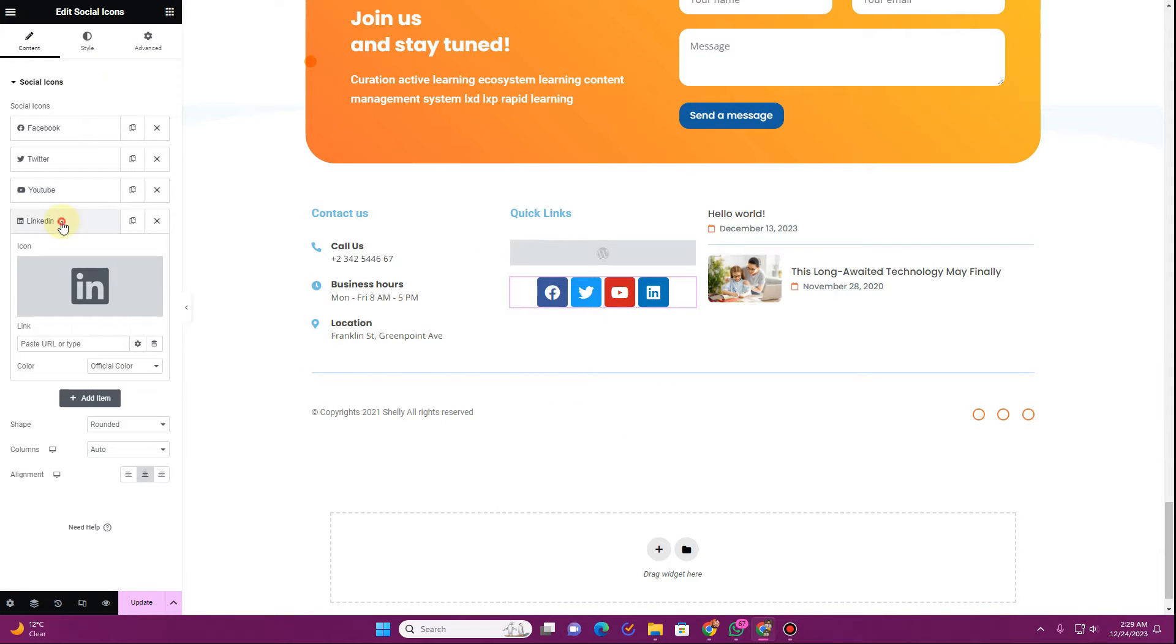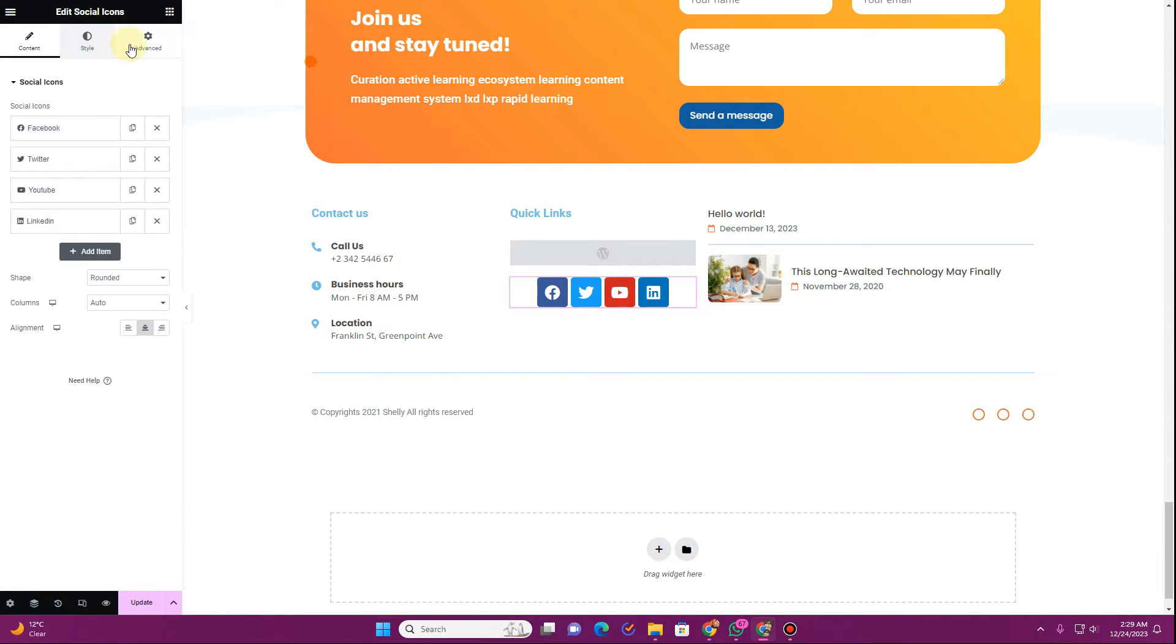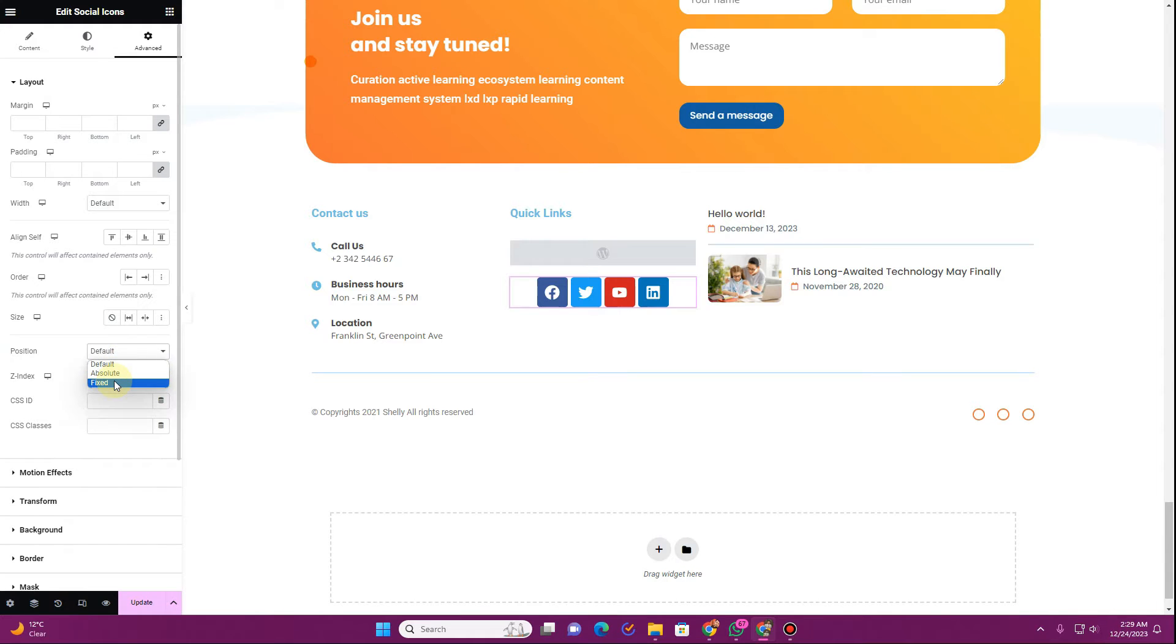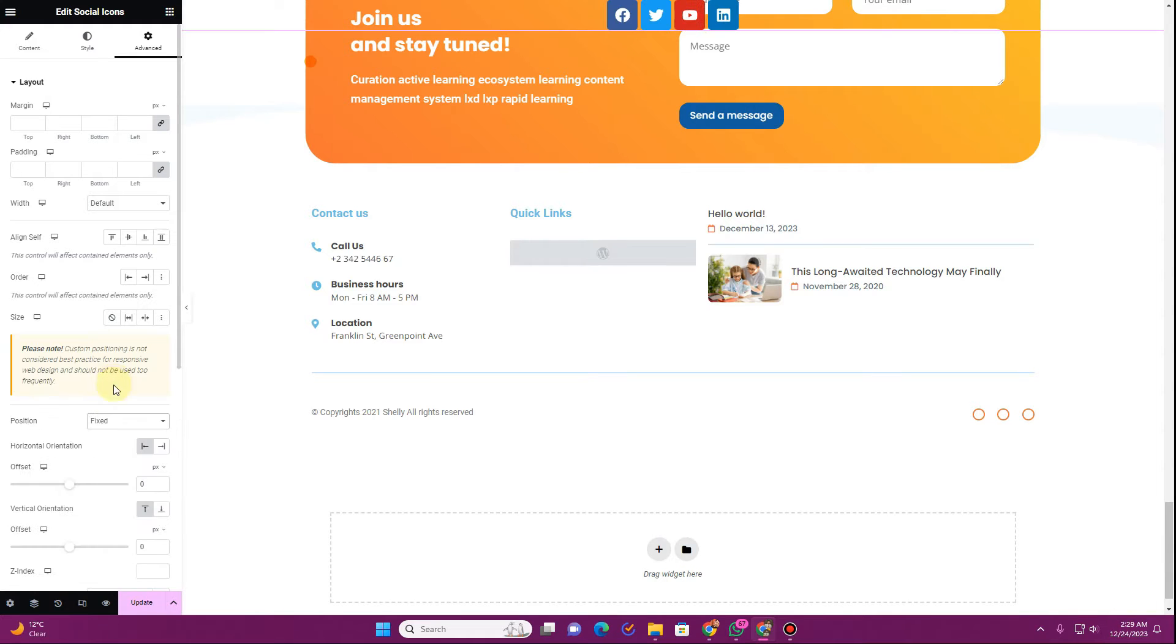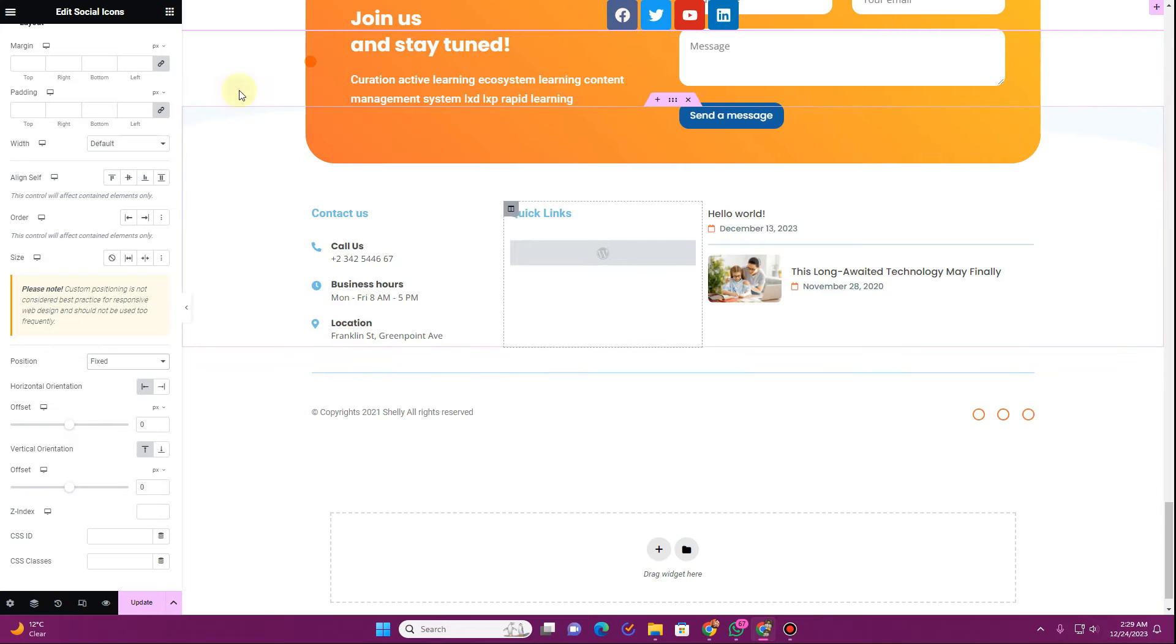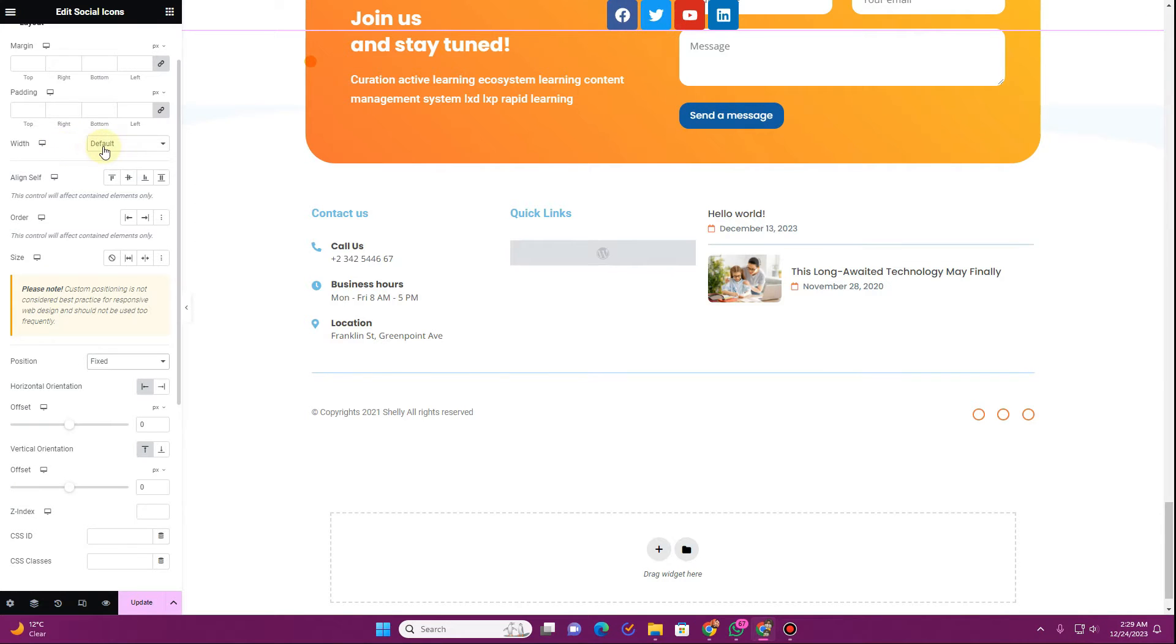And now from here what you want to do is to go to the advanced tab and in the advanced tab where it says positioning, change the positioning to fixed. Once you change the positioning to fixed you can see this is how it will look and then from here you want to align it horizontally towards the right side.